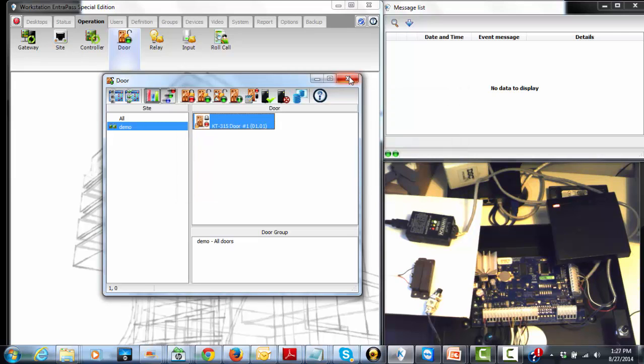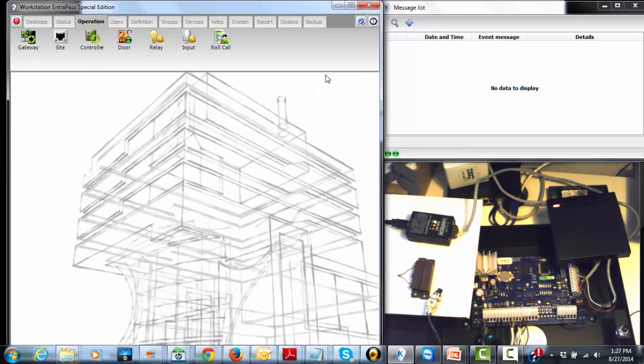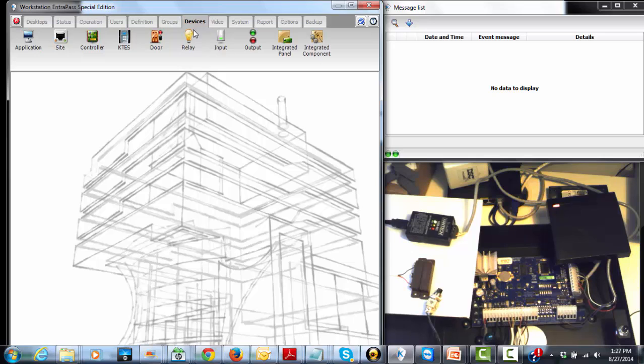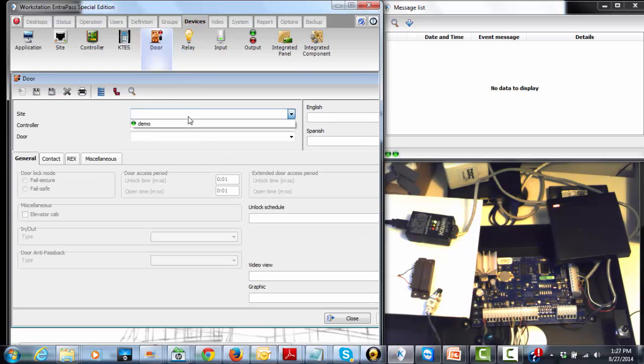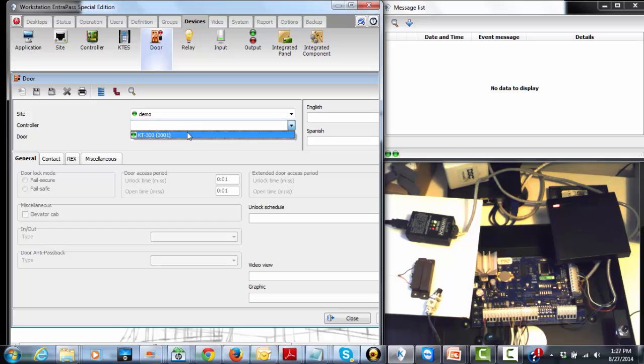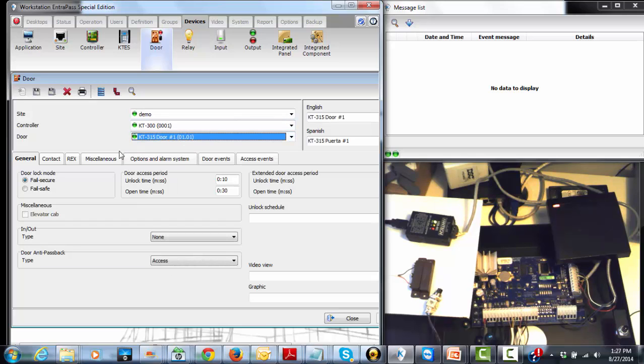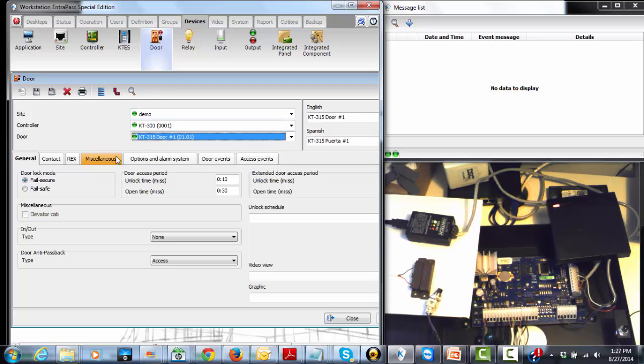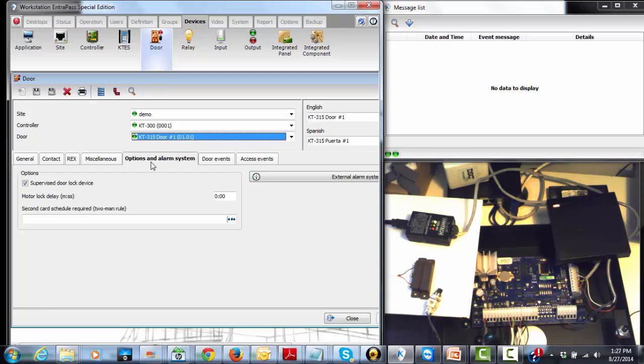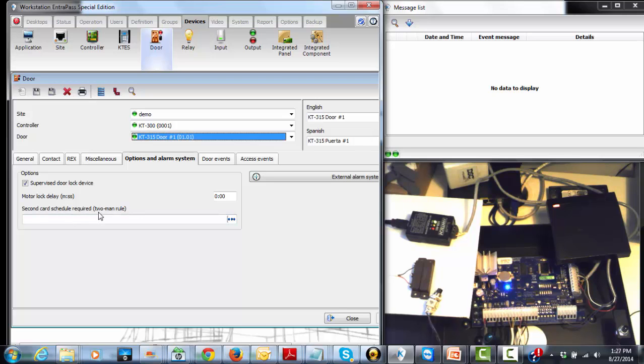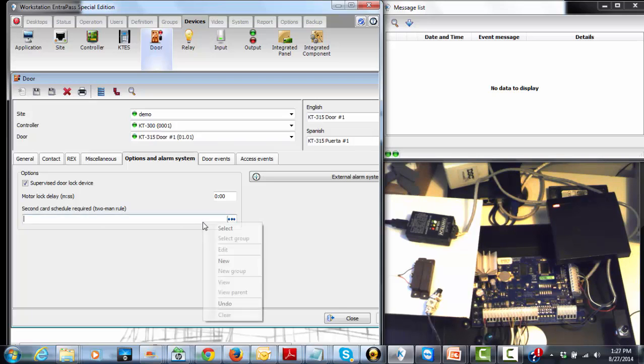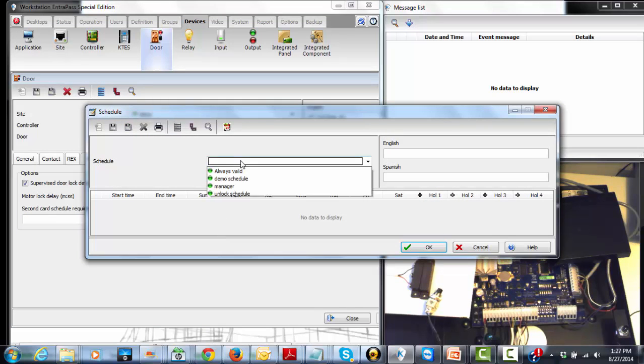Now, how to enable two-man rule? We have to get to the door where we want that. If you want that on all the doors, you're going to have to repeat that step for every door. So for the two-man rule, first we get to the door and then we go to options and alarm system tab. Right here you have second card schedule required, two-man rule, which means all we got to do is assign a schedule.